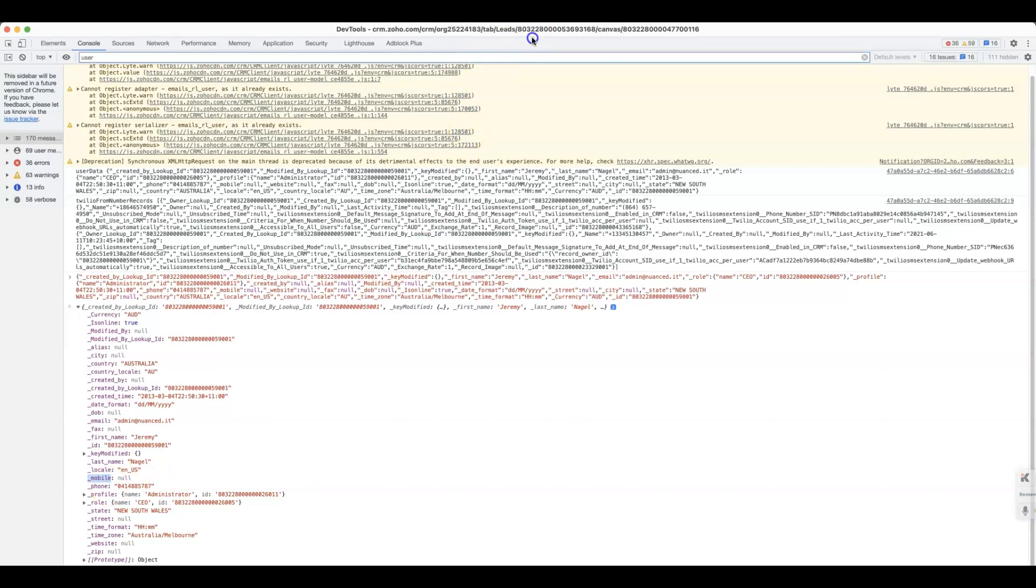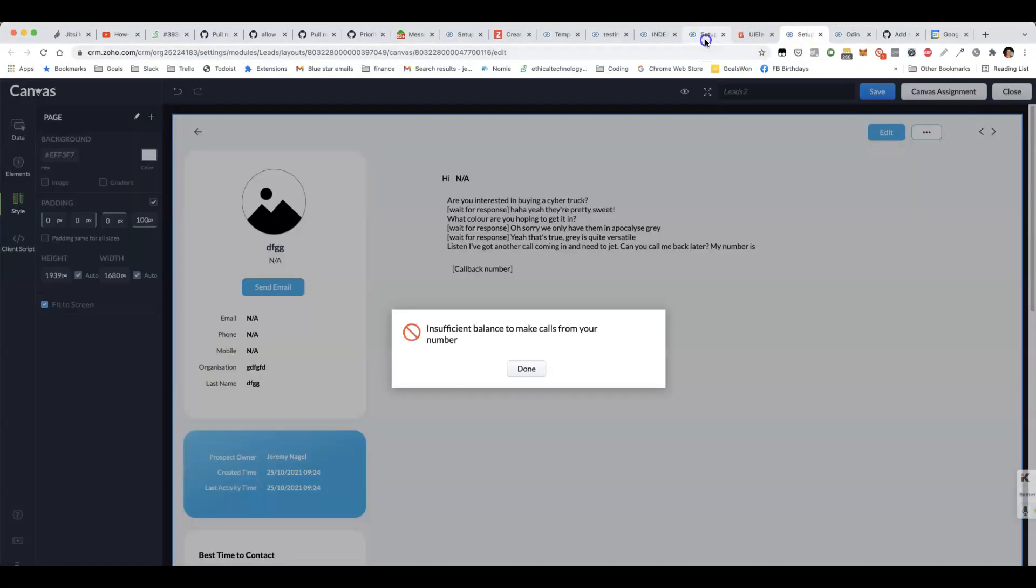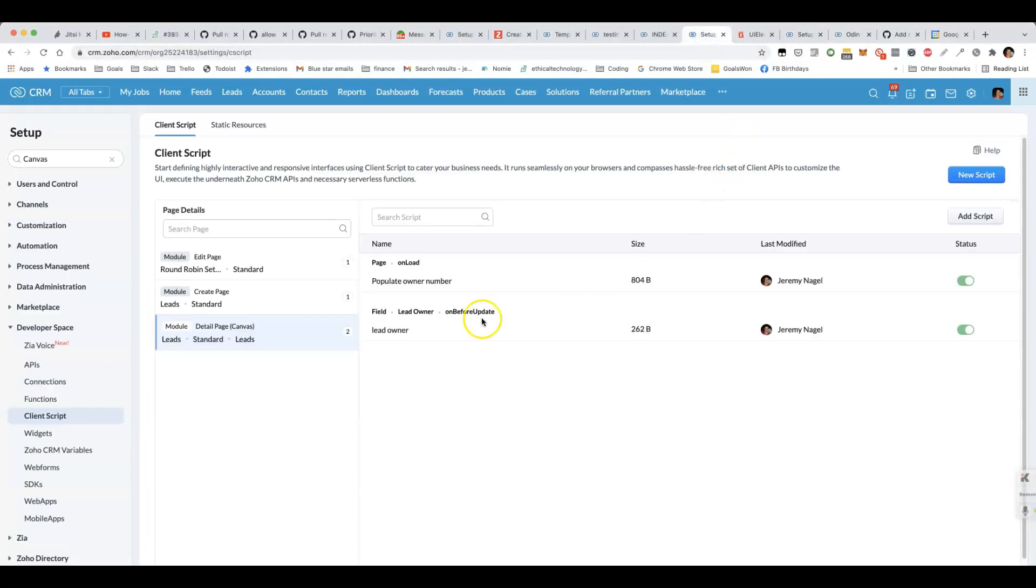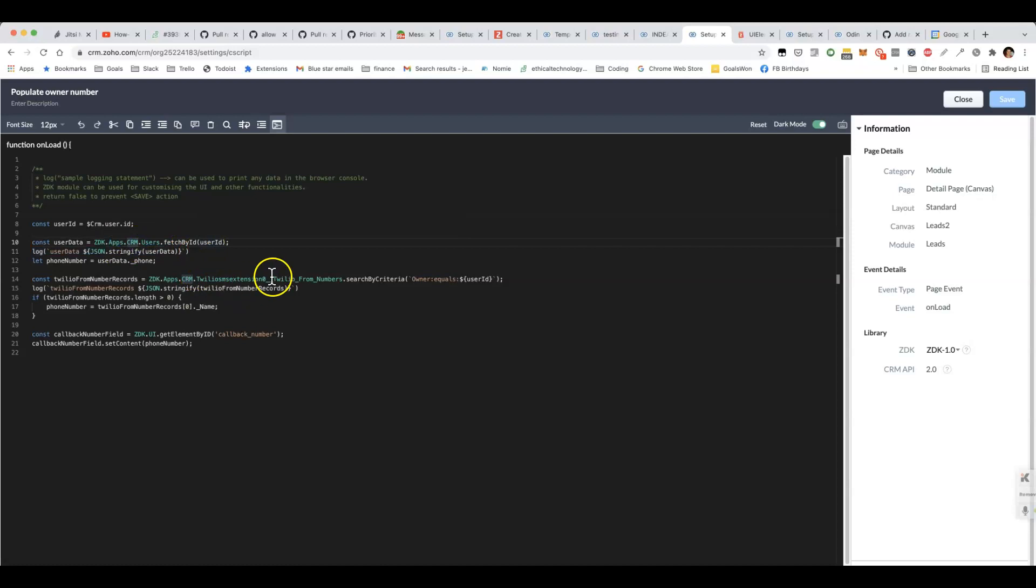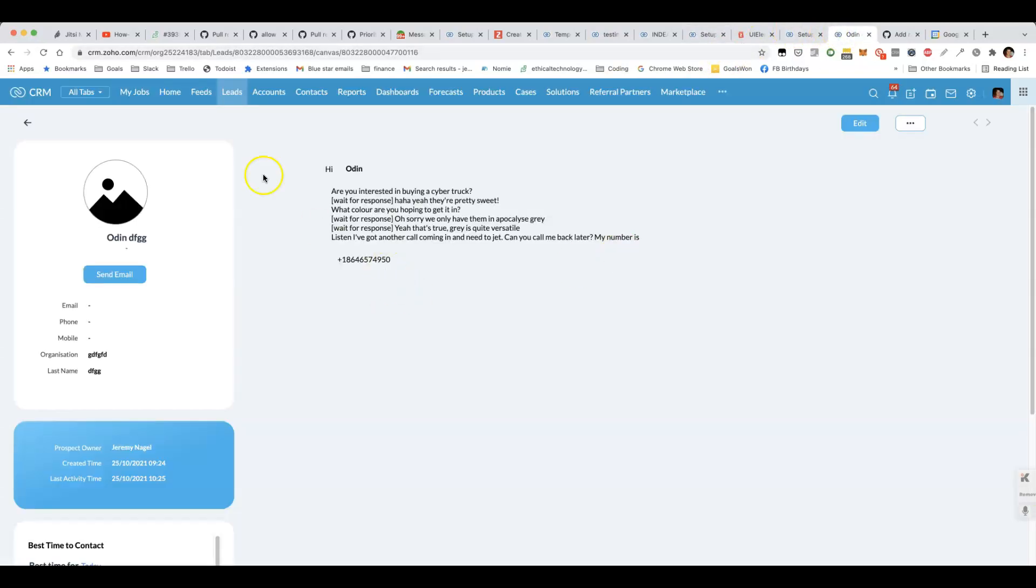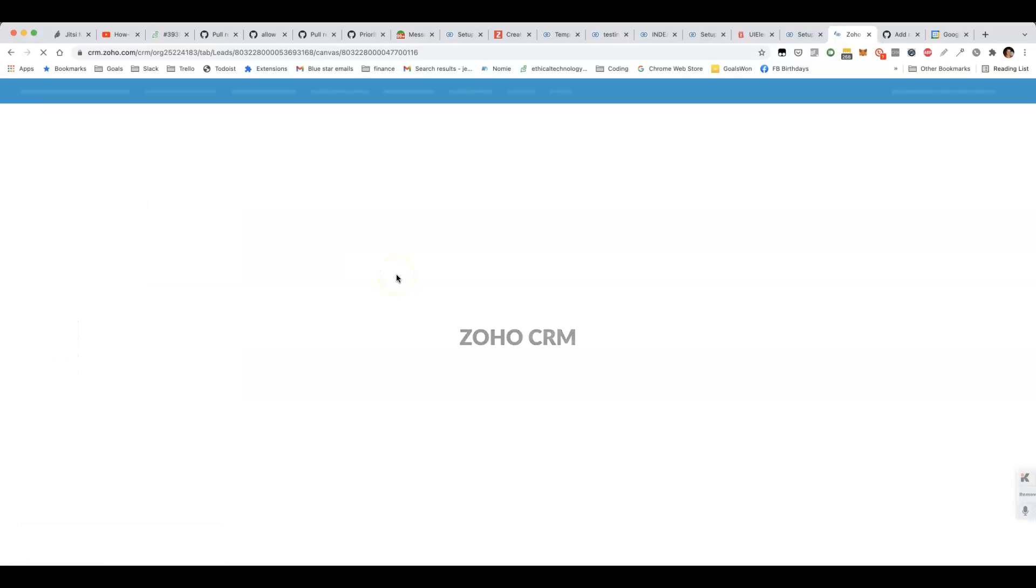This is pretty cool actually. By using zdk.apps.crm we can pretty much do anything within a canvas. We can do any API call we like, display pretty much anything on the screen. The only thing to be mindful of is that there is a bit of a delay when you first load it. It might take a second or two to load the data. Therefore you do want to have some kind of loading indicator. You can have a placeholder initially.